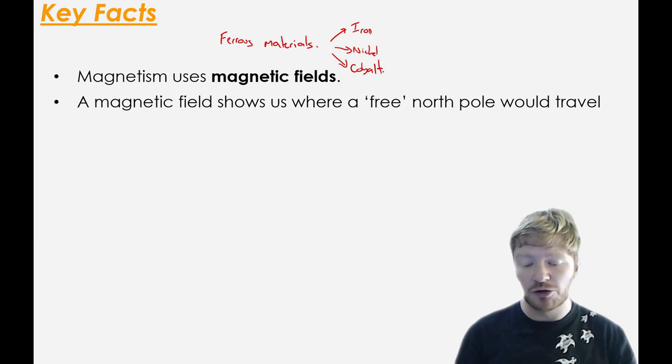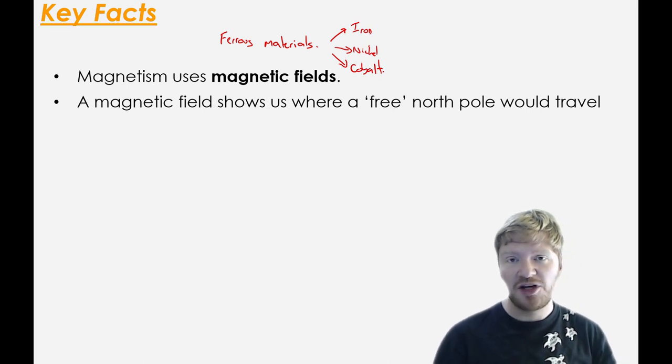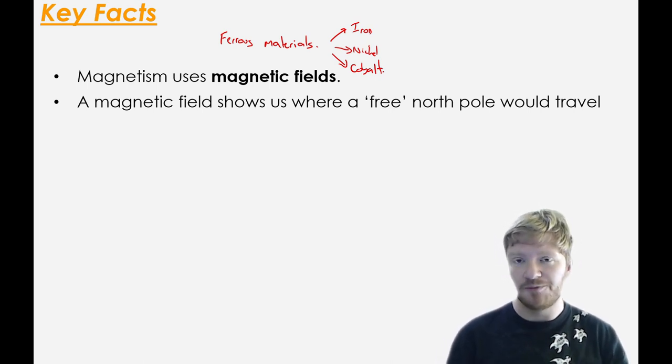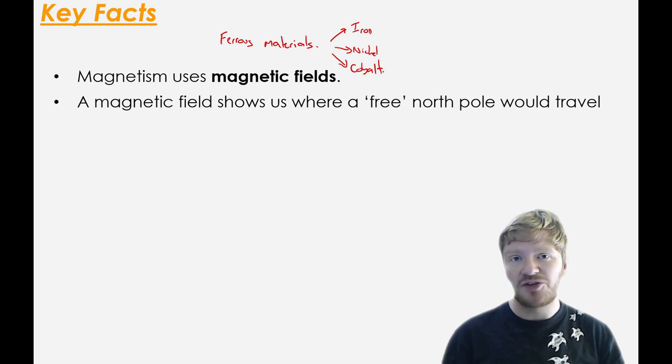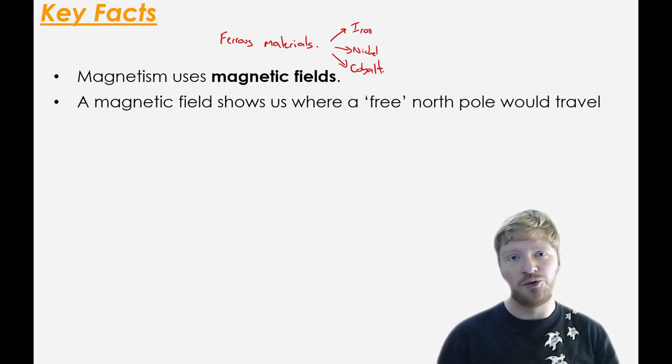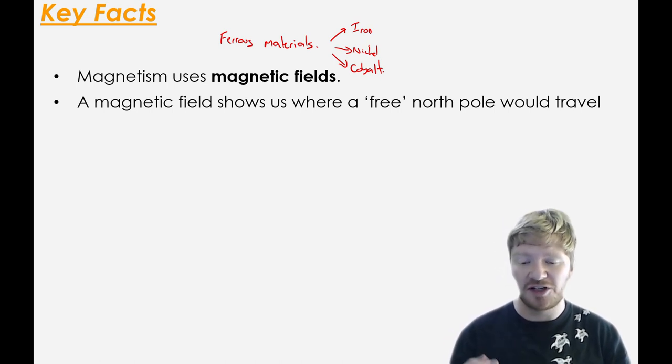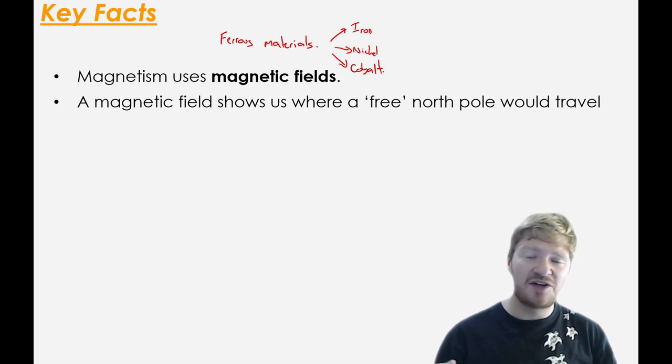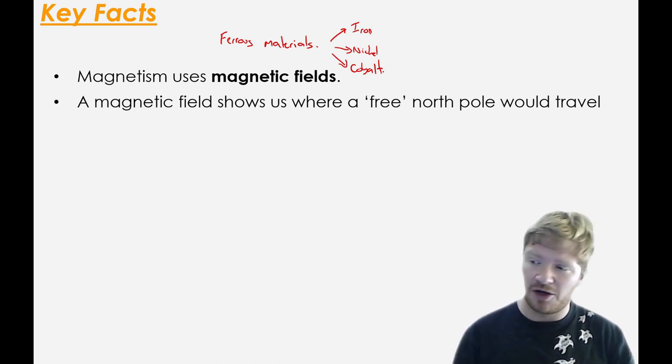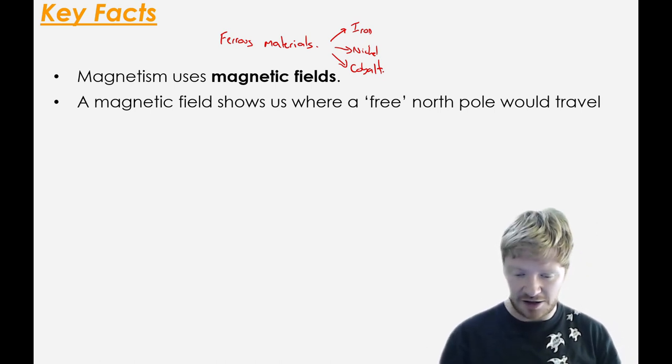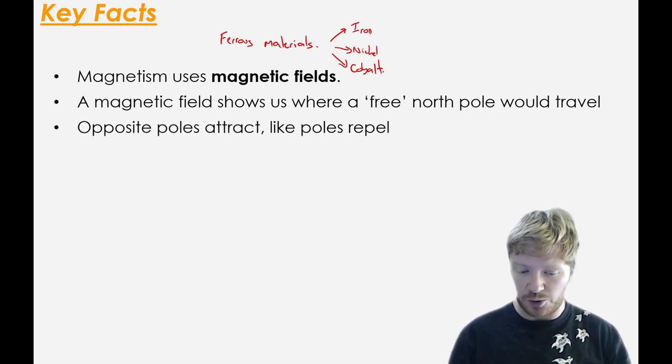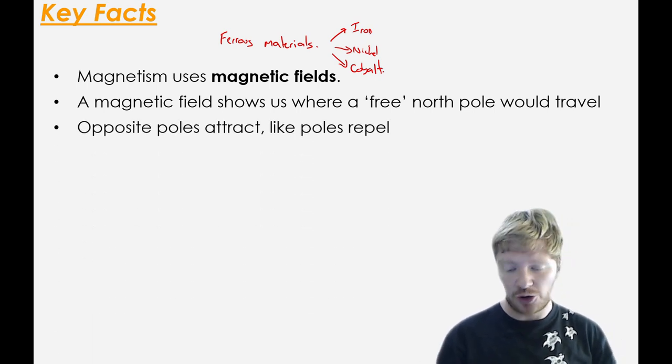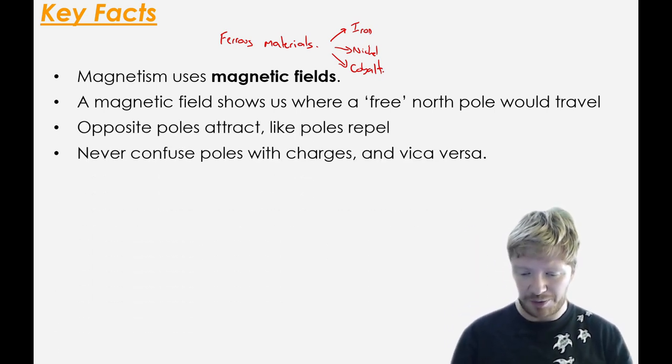A magnetic field, when you draw it, shows you where a free north pole would travel. As we'll see later, it's not possible to get a free north pole by itself, but if you theoretically could, then when we draw a field line, that's the path that a north pole would go. And like I said earlier, opposite poles attract, like poles repel.